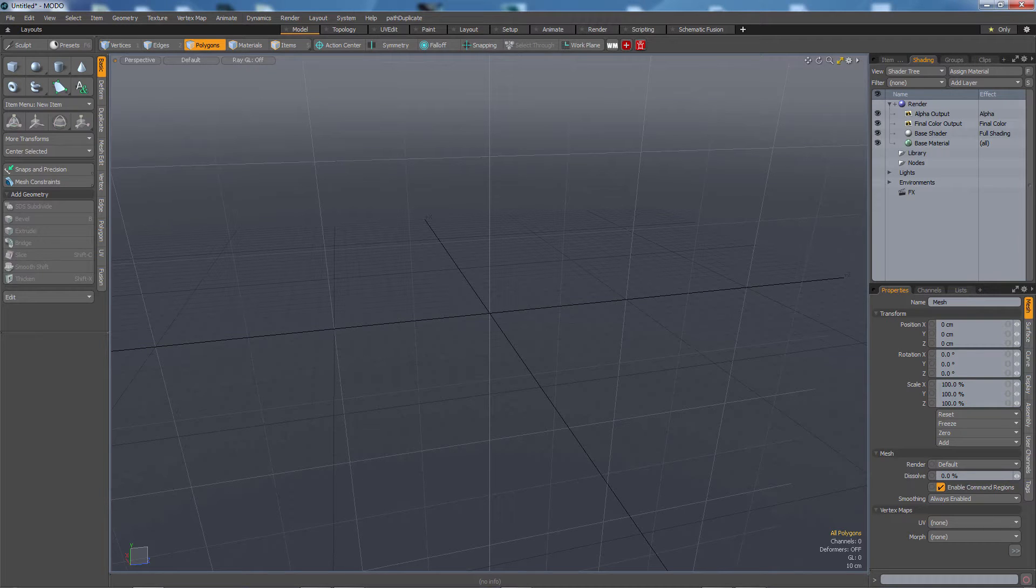In this video we're going to go over mirroring and some shortcuts that make it a million times faster than what the stock Modo does.